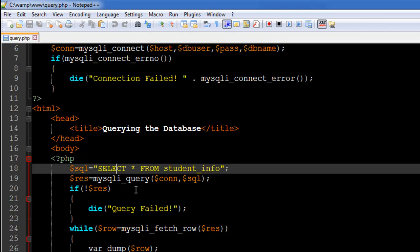The next step is to check whether this query was executed successfully or not — meaning whether there are any syntax errors or something wrong with the query. We're going to do that using the if statement: type if, then the not operator (exclamation symbol), then the variable that holds your result set, which is $res.